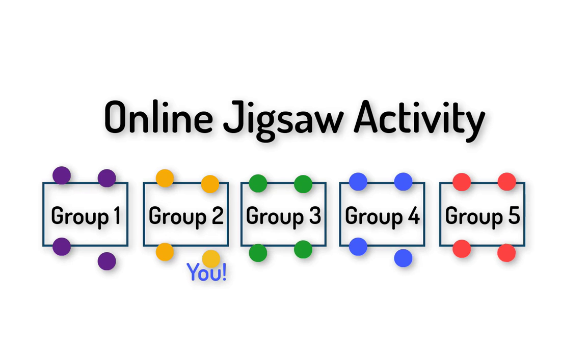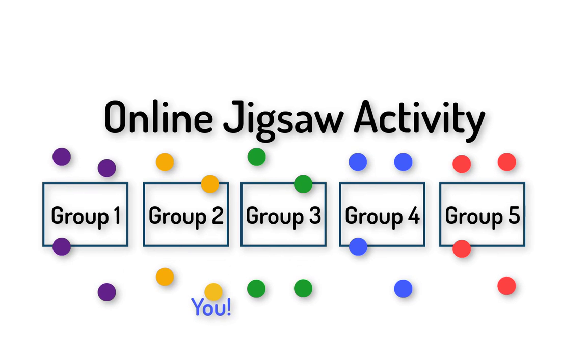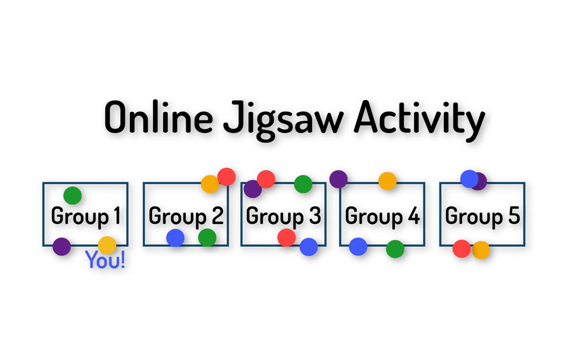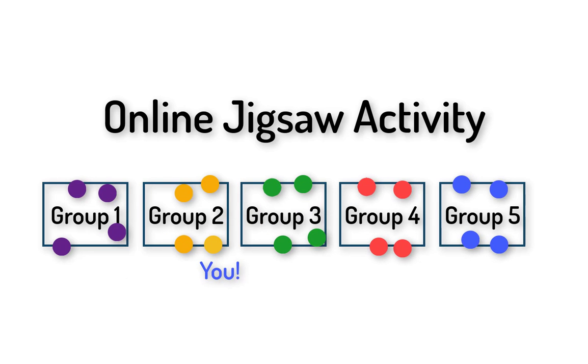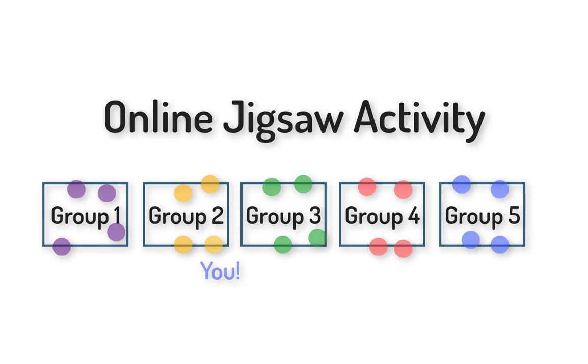Then you'll leave that group and you'll join a second group and follow the instructions for that activity. And then you'll return to join back together with your initial group. So let me show you how to do that in Canvas as a student.